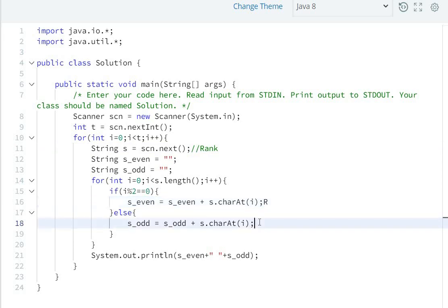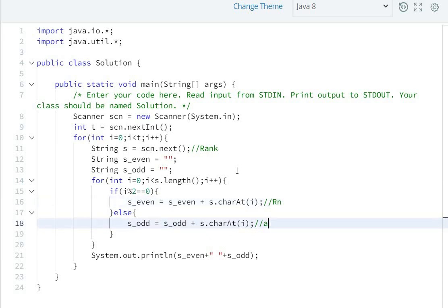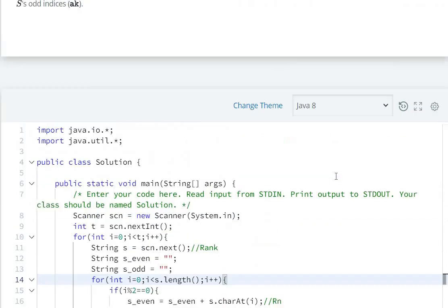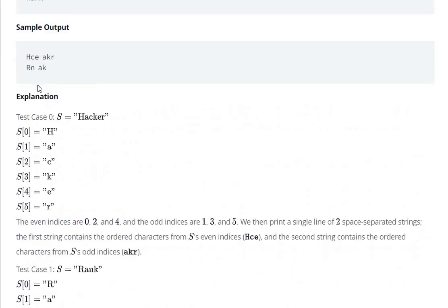'n' is at position 2 (even), so it gets added to s_even. 'k' is at index 3 (odd position), so it goes to s_odd. The first string will be 'Rn' and the second is 'ak'. So the answer is 'Rn ak'.